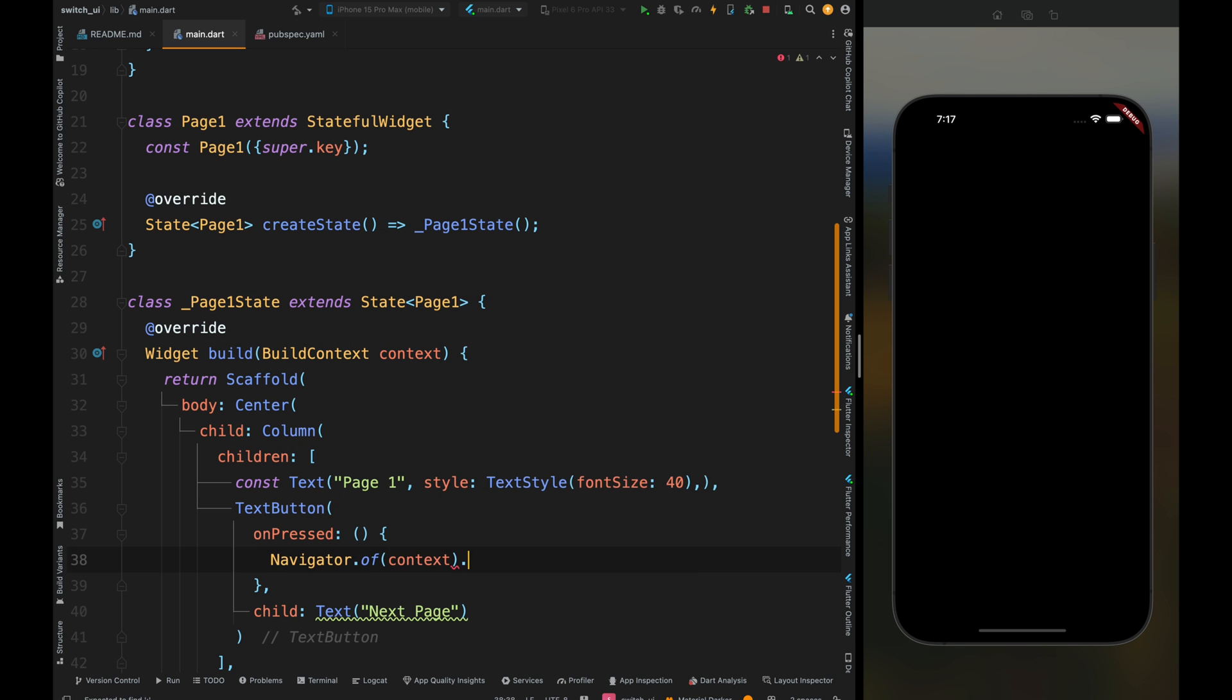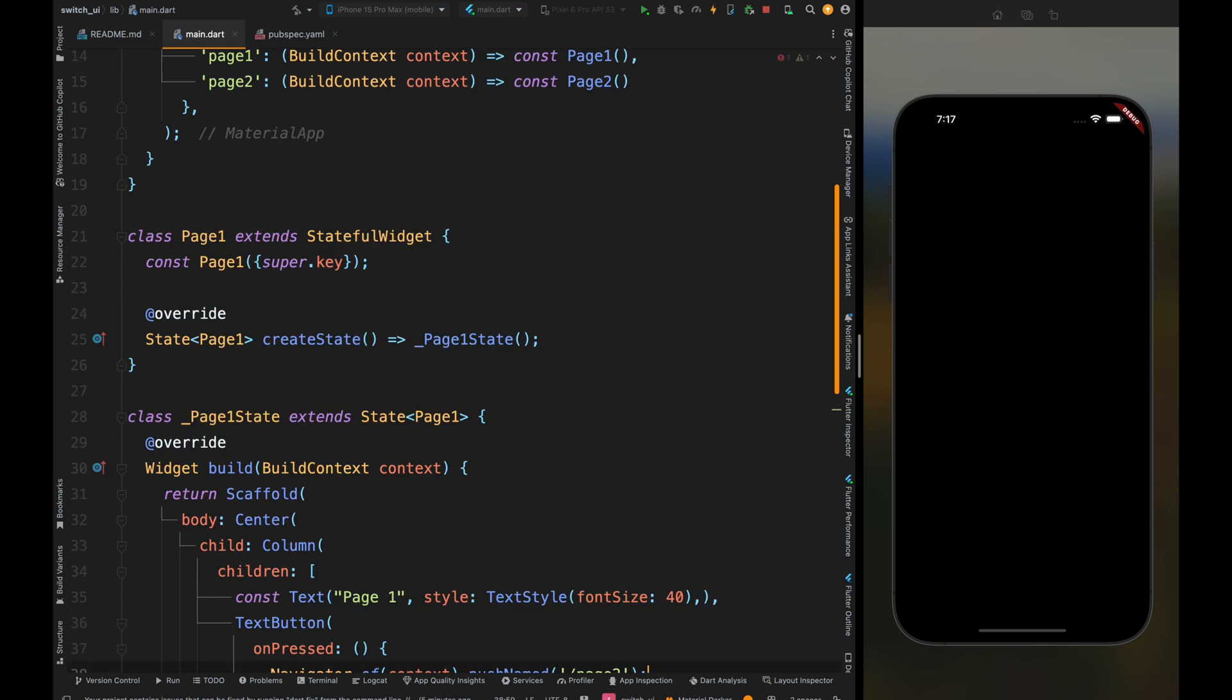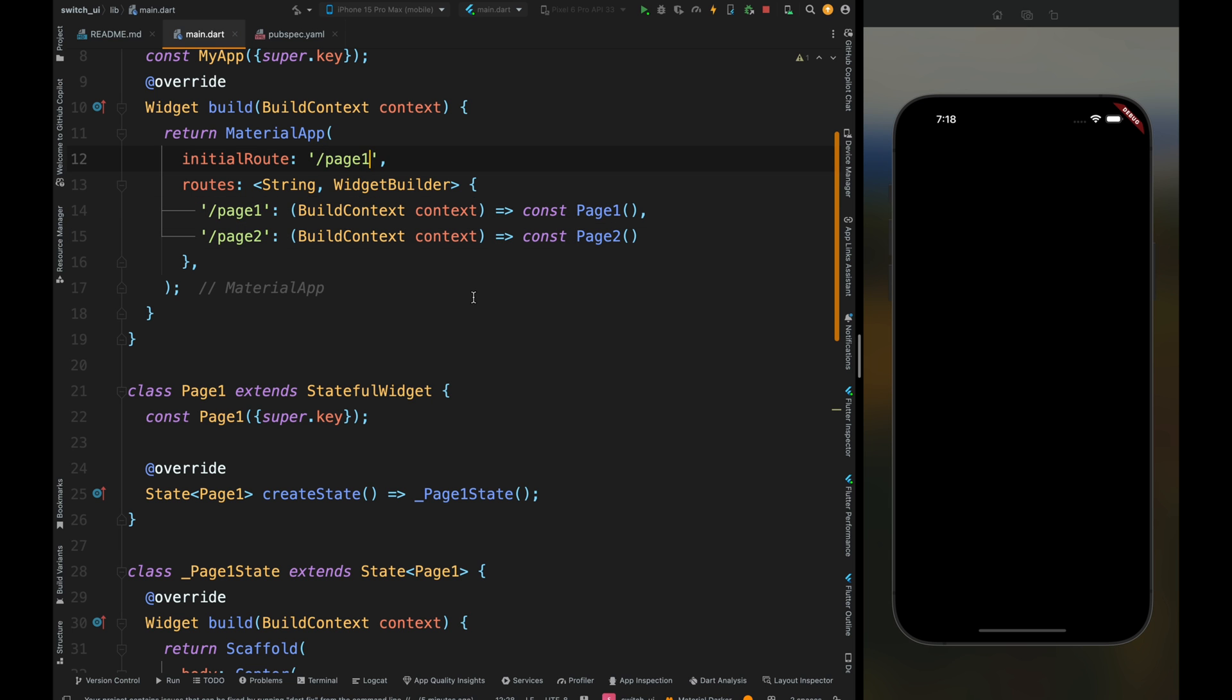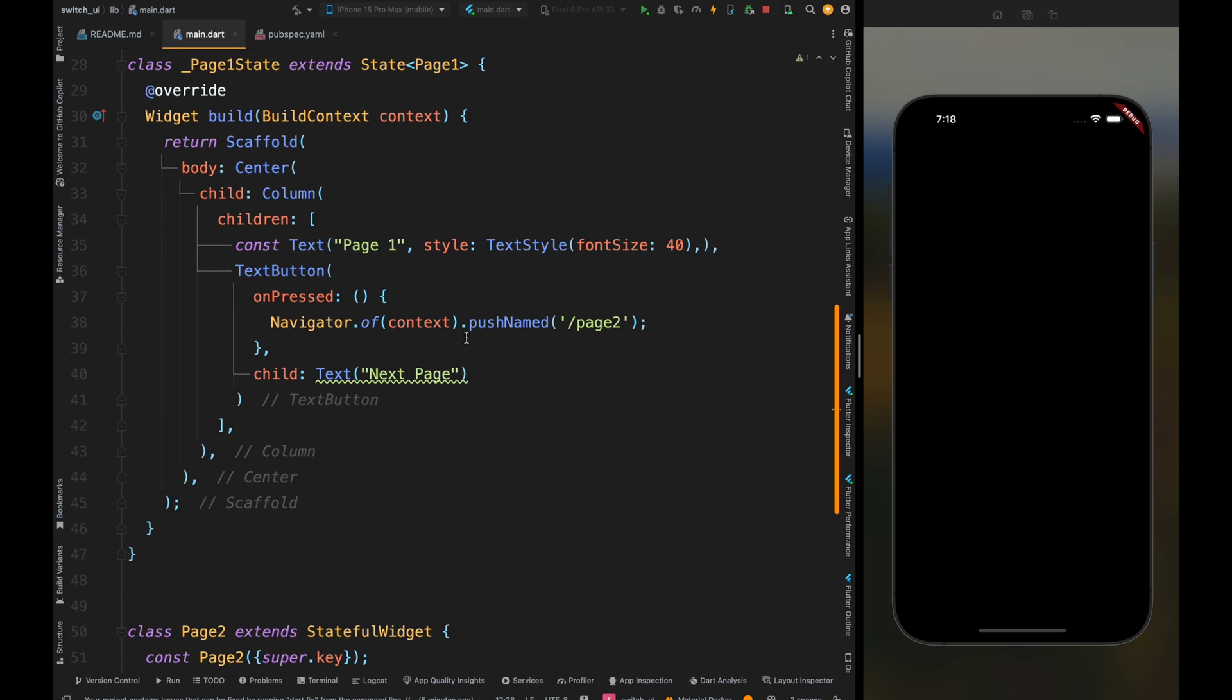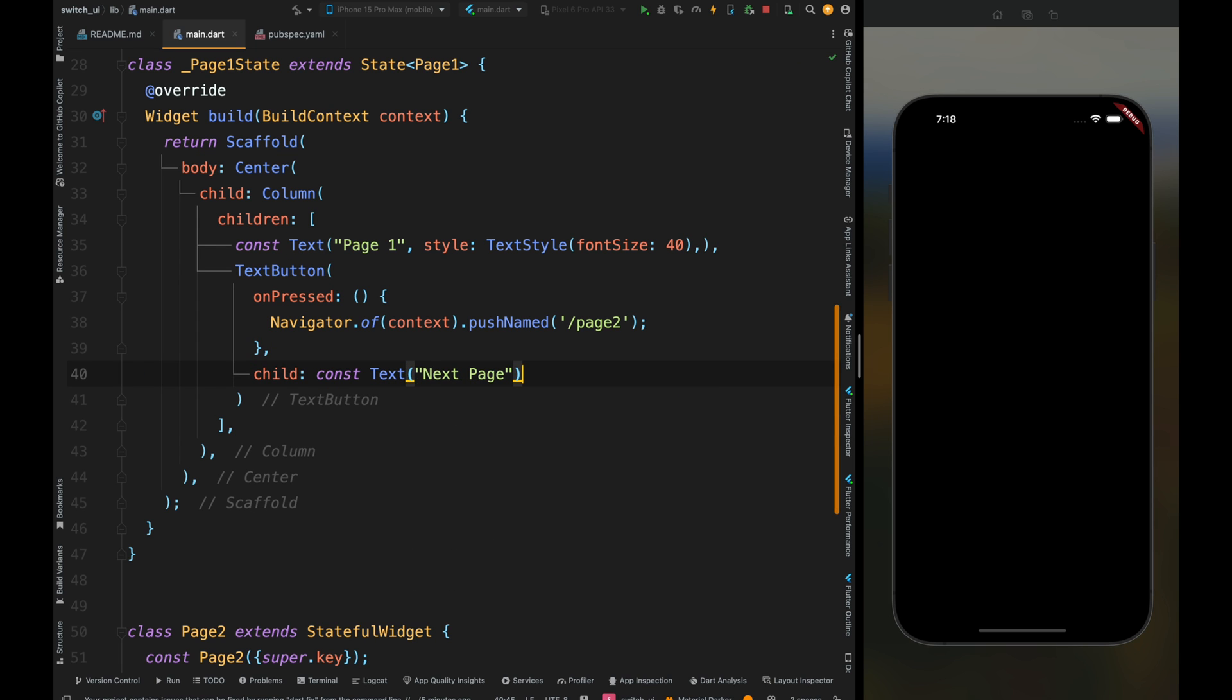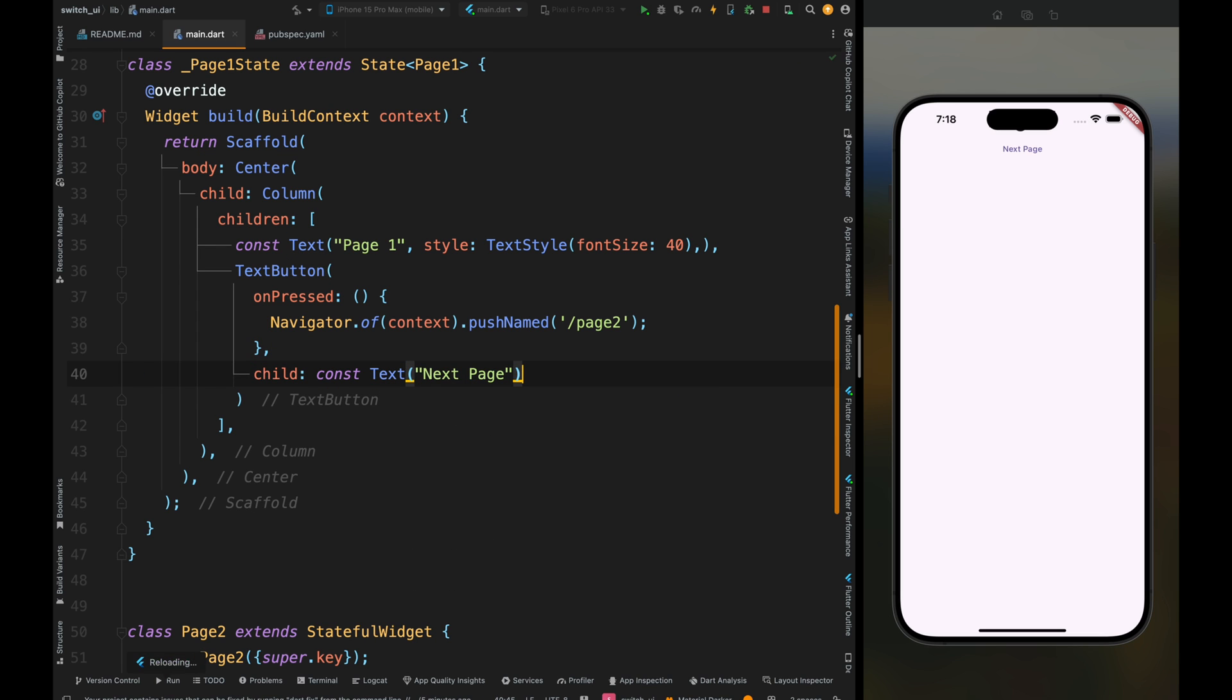Now to go to the next page, we just need to add Navigator.of(context) then pushNamed, and write the path name here. We're going to page two, so just add that. Come above and add a slash at the starting of the path and change the initial page route to page one from home.